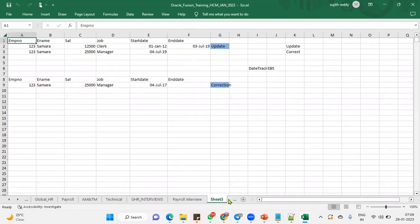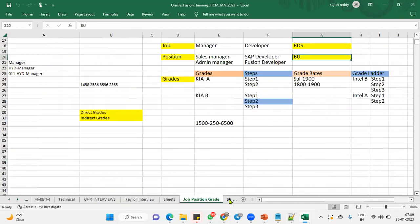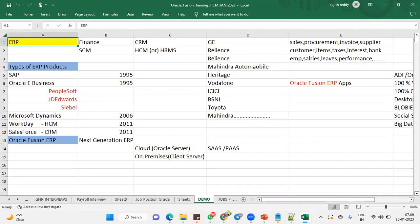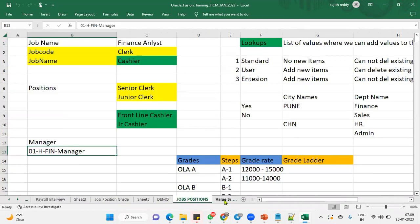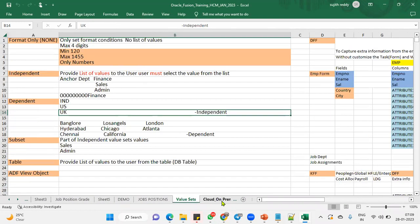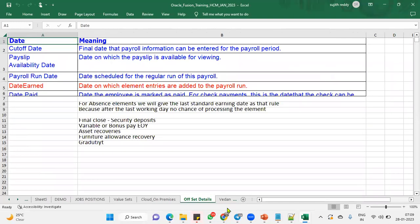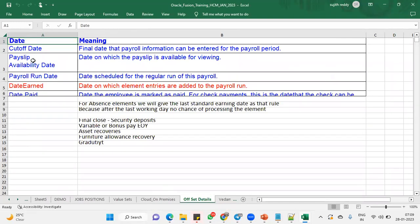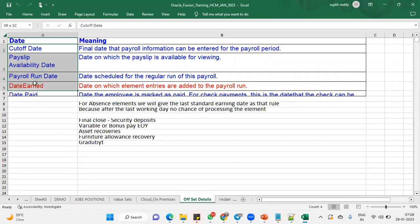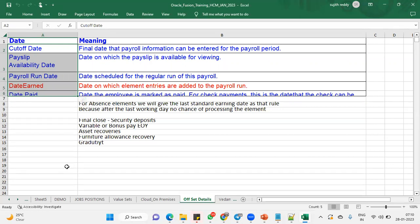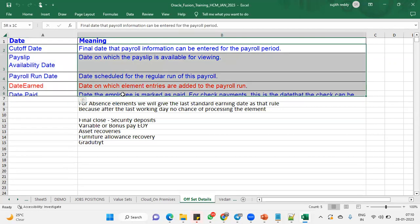Nothing but the dates, right? Earning date as well as the payroll schedule date, cutoff date, payslip availability date, payroll run date, date earned, and the date paid. We'll find all these offset details at the time of creating the payroll definitions. We did write payroll definitions. And what are these all dates?